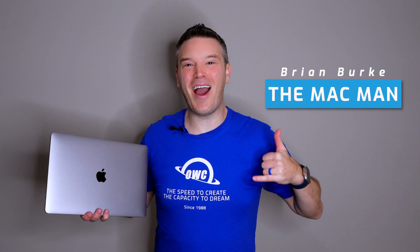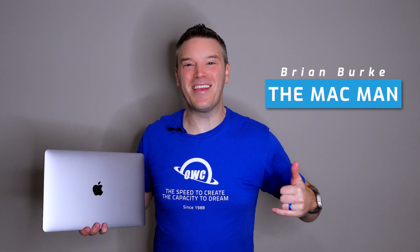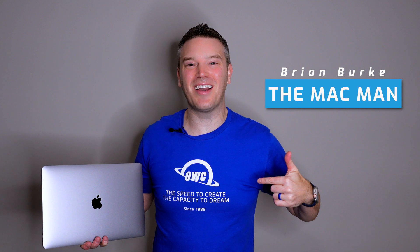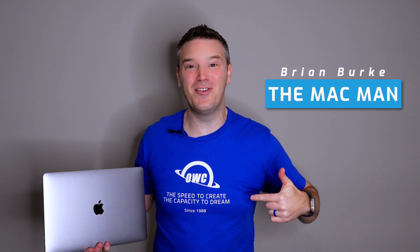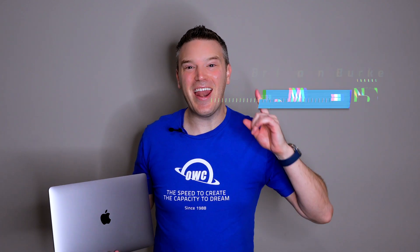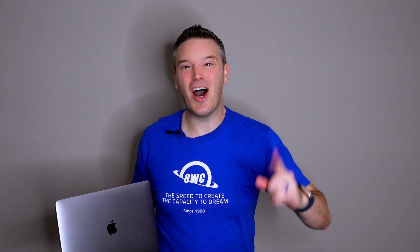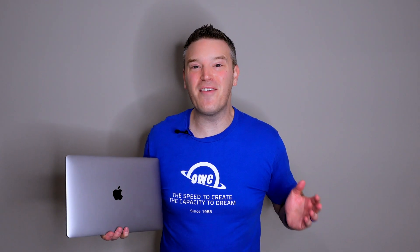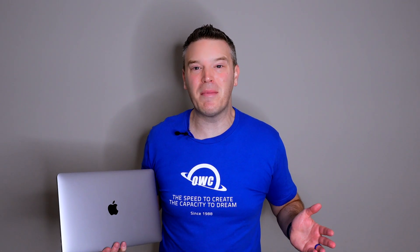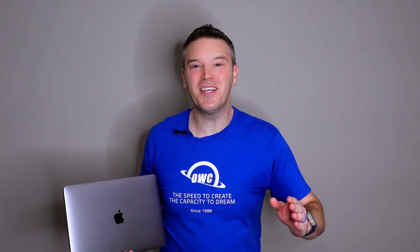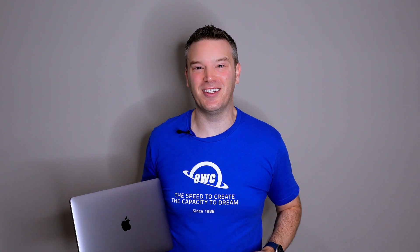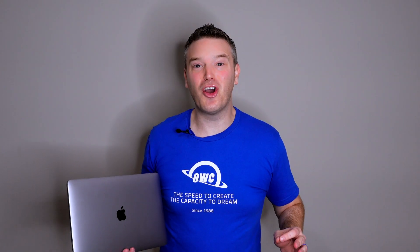Hey everyone, I'm Brian the Mac Man here with SellYourMac.com and OWC, and I'm here to help you learn how to reset your Mac. Whether you're getting it ready for sale or giving it to a family member, you want to make sure it's securely wiped and ready for the next person. Follow along these simple steps as we show you how to securely wipe and prepare your Mac.